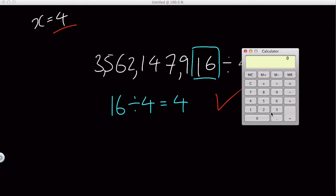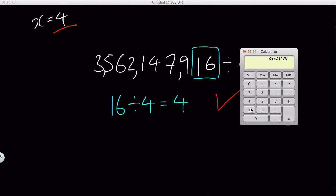Hopefully this calculator holds big numbers. Three, five, six, two, one, four, seven, nine, one, six, divided by four, equals, and there we go.